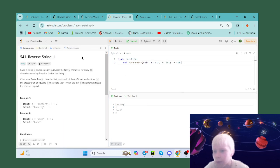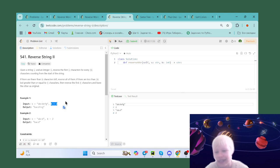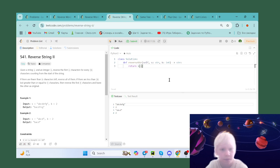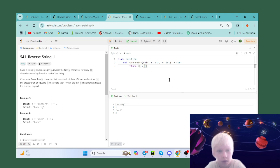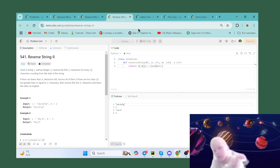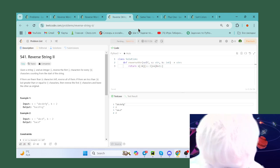The next problem is Reverse String II. Here we need to return the reverse of the first k characters of the string. We return s from 0 to k reversed, plus s from k+1 to the end.